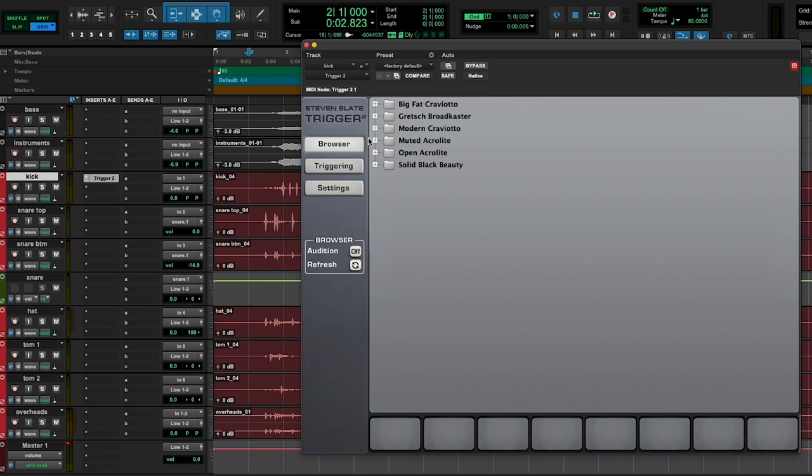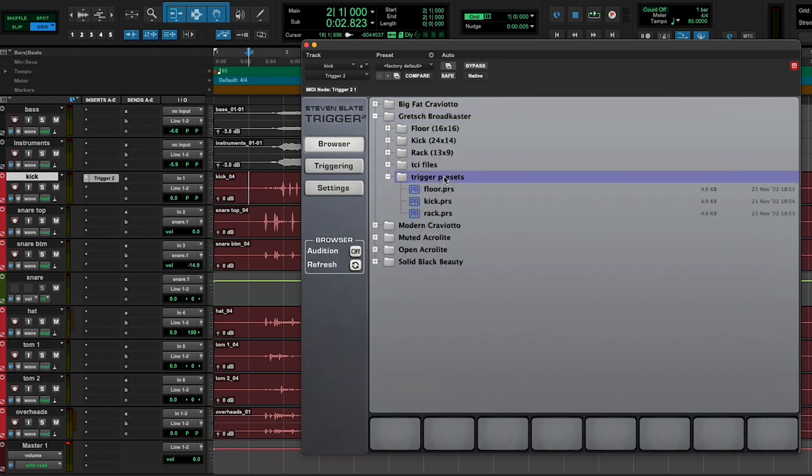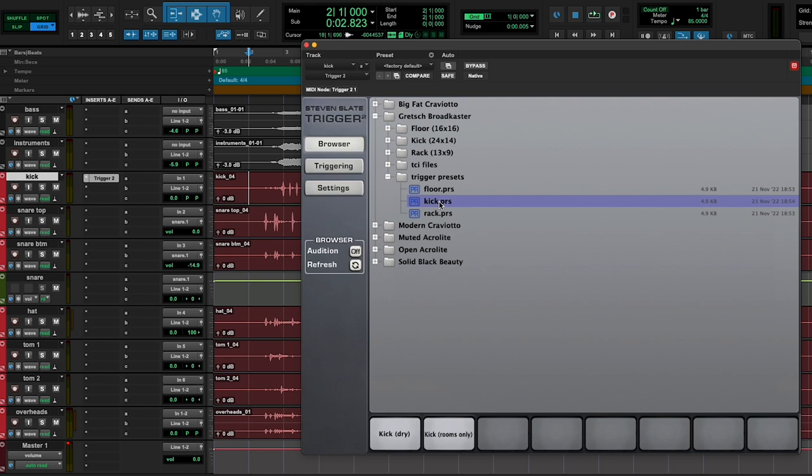So since I'm on the kick, I'm going to go to the Gretsch Broadcaster, go to Trigger Presets, load the kick preset, and see what that sounds like.